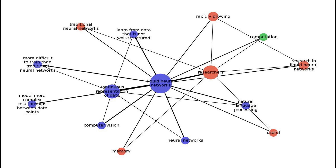Liquid neural networks are a new type of neural network that is still under development. They are different from traditional neural networks in that they use a continuous representation of data rather than a discrete one. This allows them to model more complex relationships between data points and to learn from data that is not well-structured. One of the key advantages of liquid neural networks is that they are able to learn from data that is not well-structured, making them well-suited for tasks such as natural language processing and computer vision, where the data is often noisy and incomplete.